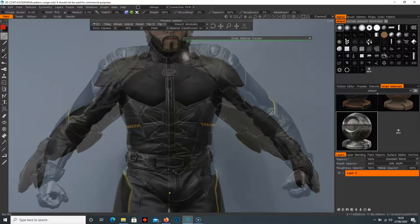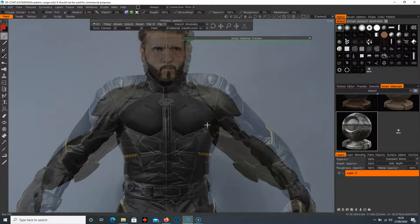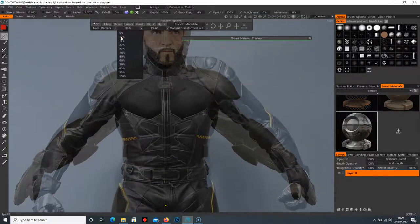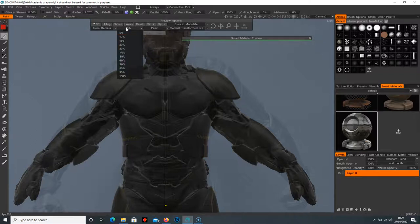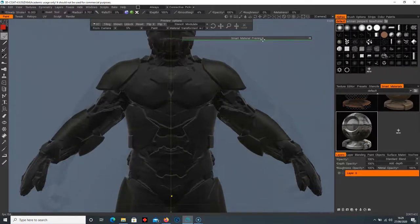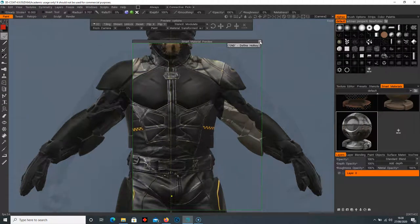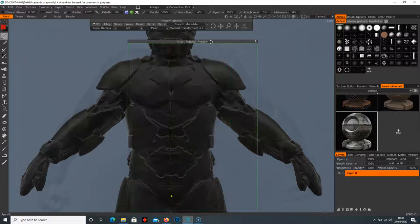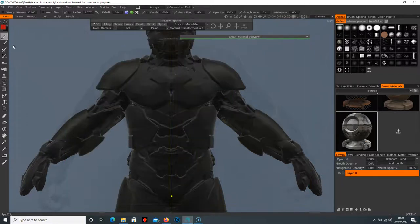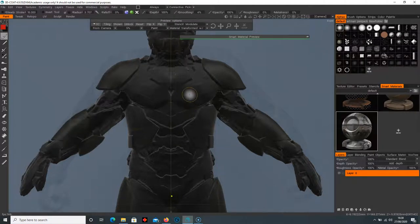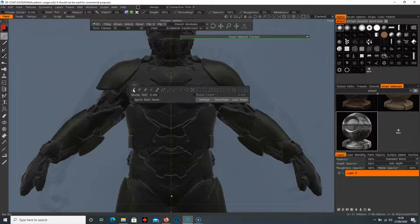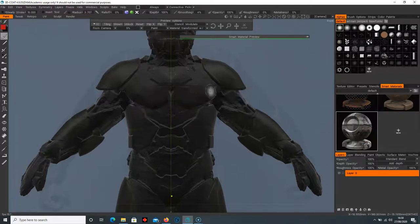We can reduce the opacity so we can see what's underneath — it's set to 30%, so we can set it to something like 10 or 5 so we can barely see it. The smart material preview with the little tack icon shows what it's going to look like painted onto the model. Go to your brush, press E on the keyboard to bring up your tools, and select that first brush to start painting.